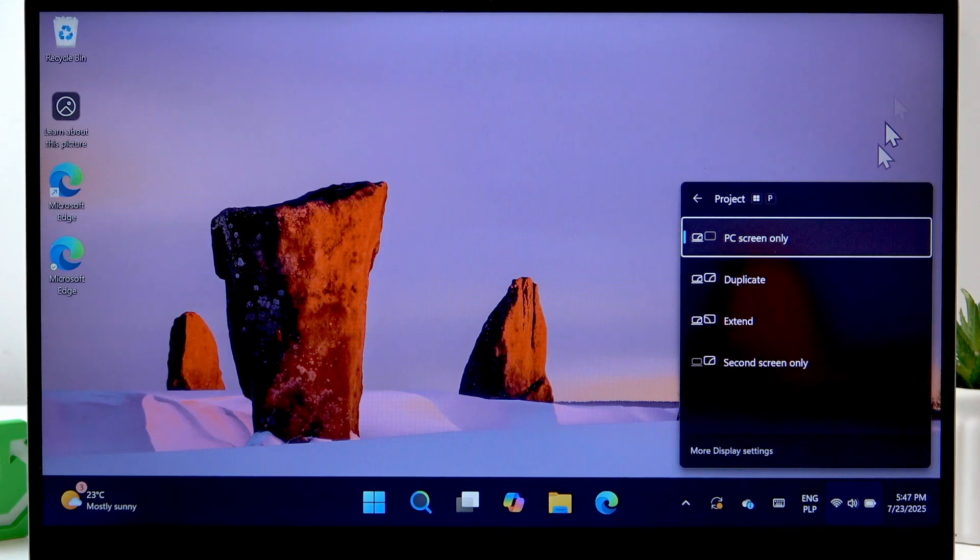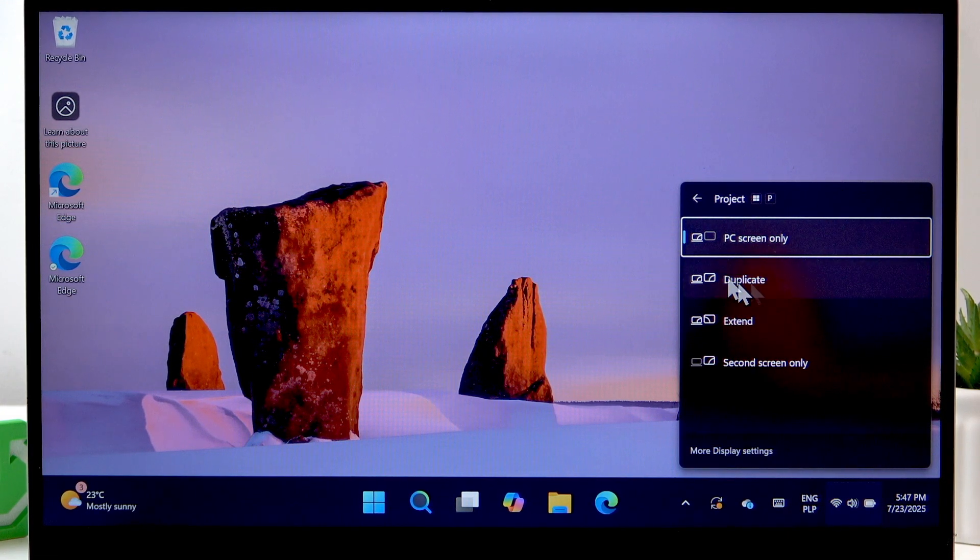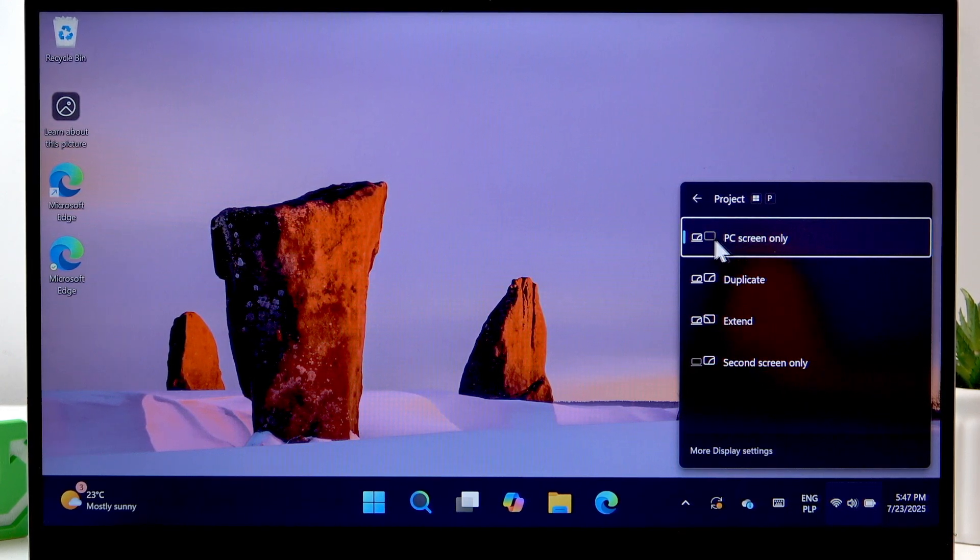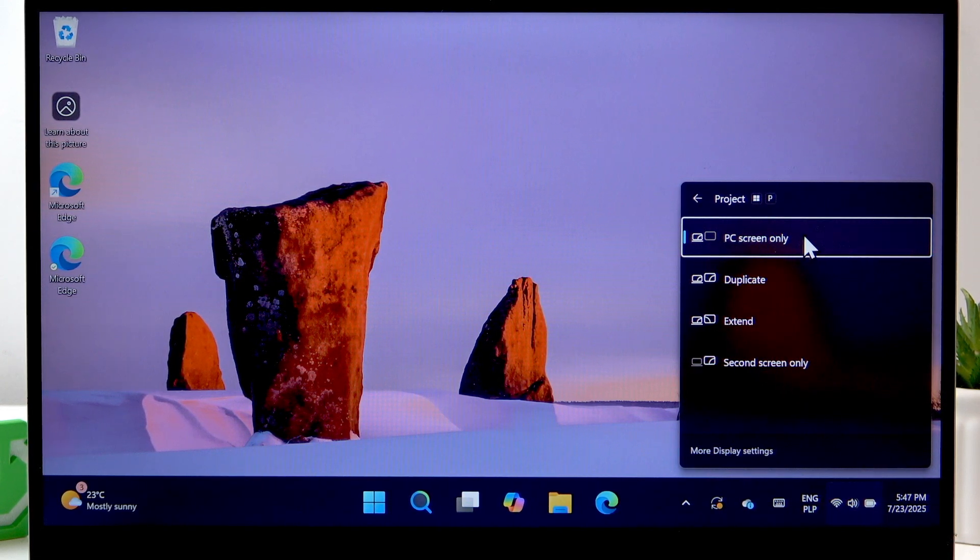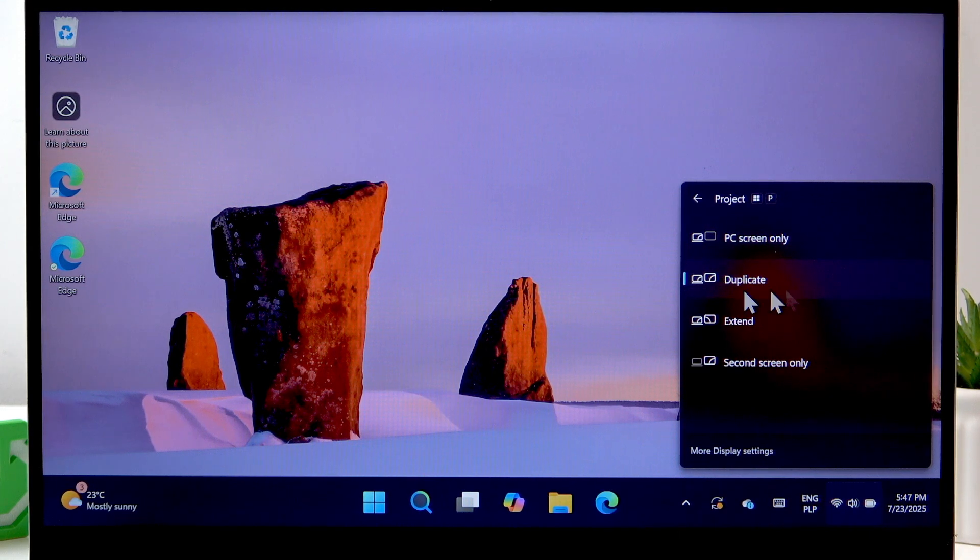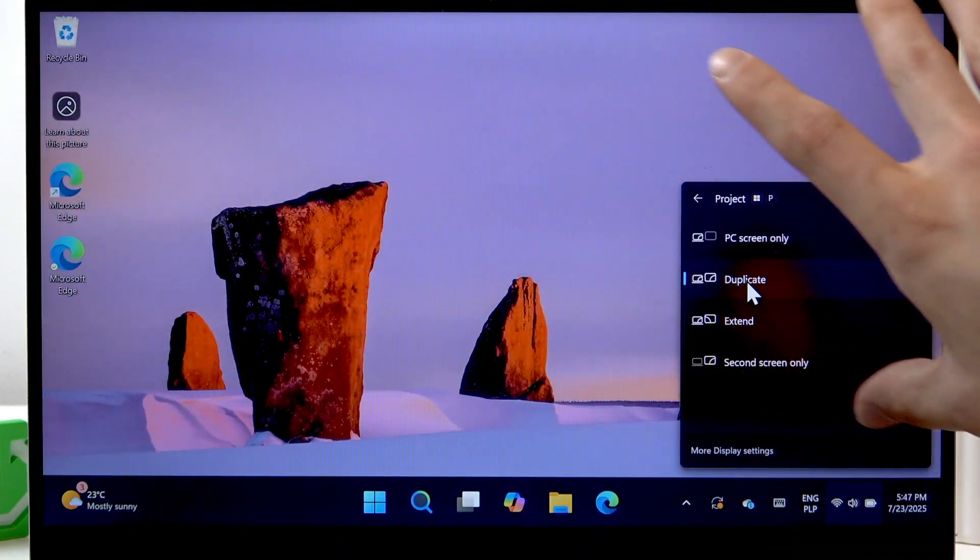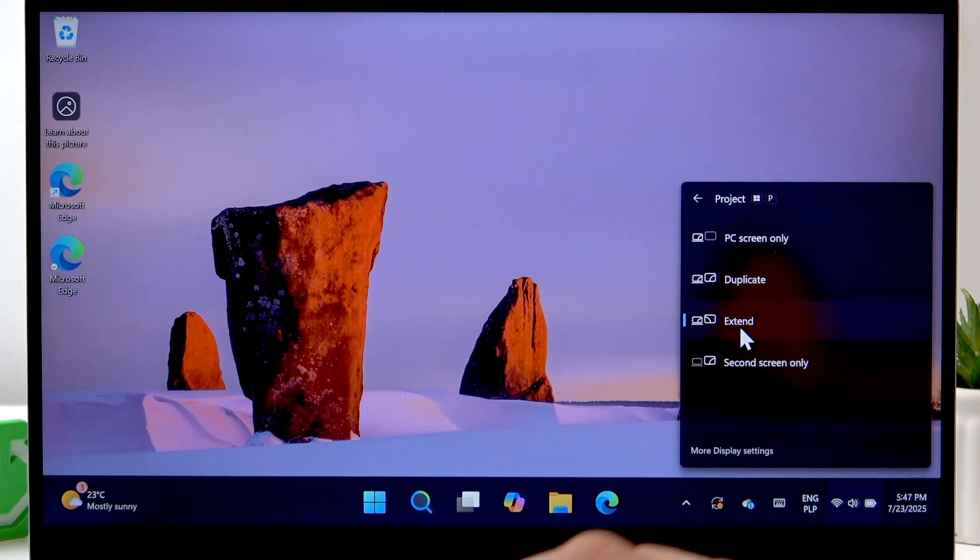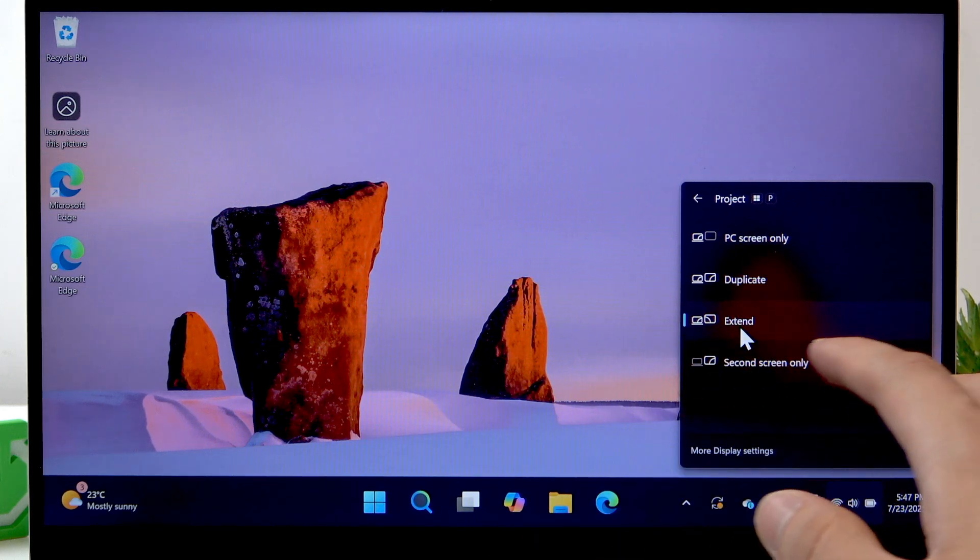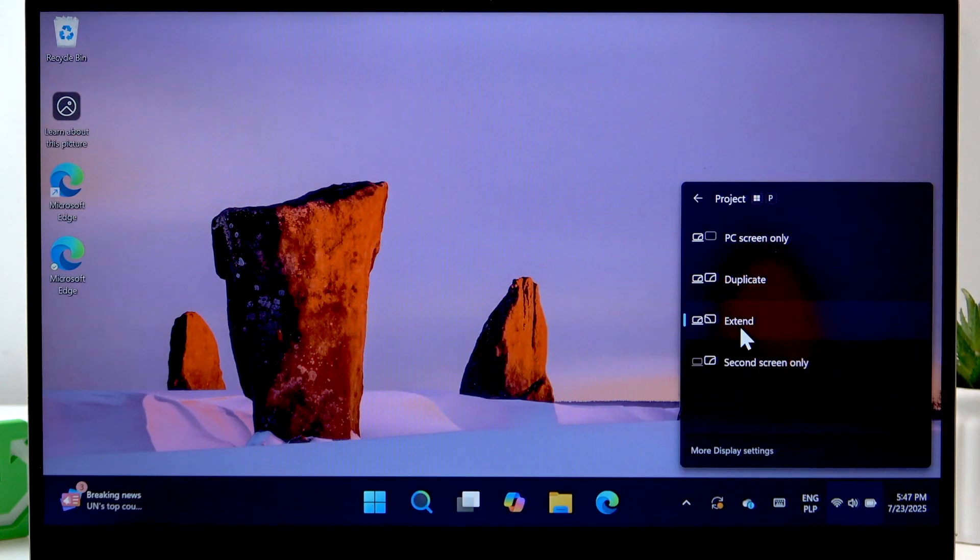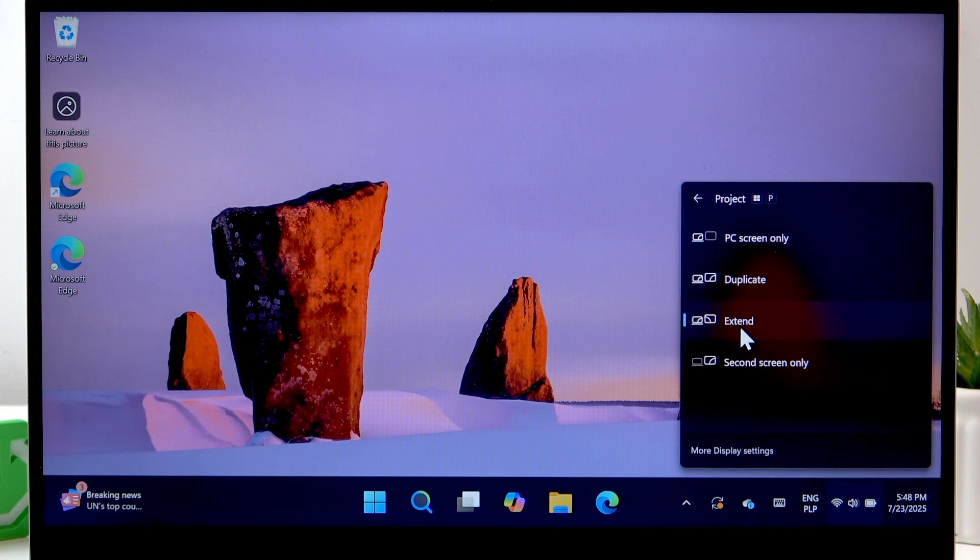Select one of the options. PC screen only will not project your laptop screen. Duplicate will duplicate an image from your laptop to your monitor. The extend option will divide the image between your monitor and laptop.